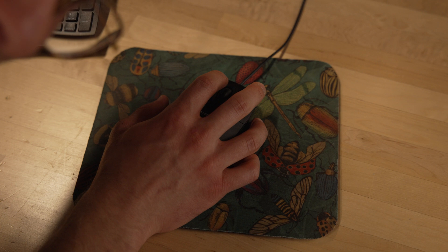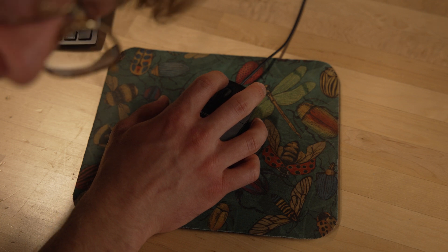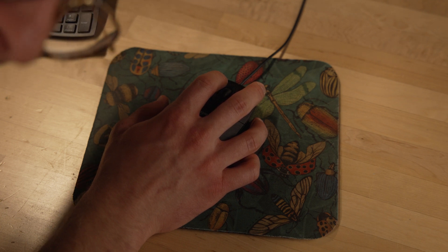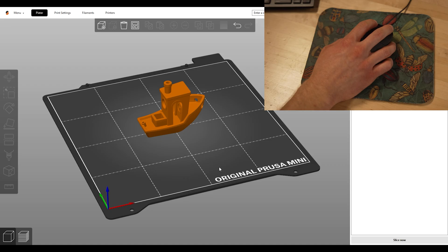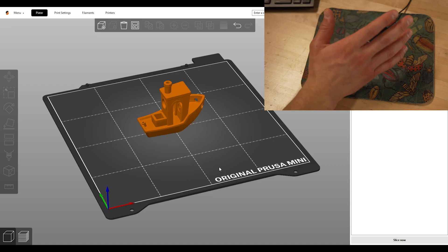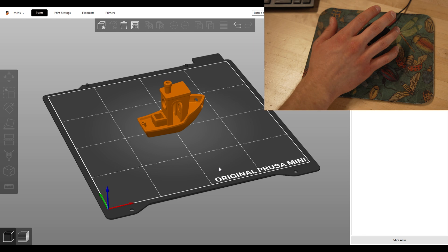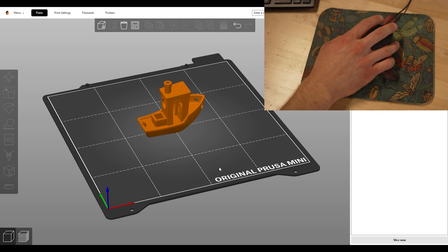Again, moving in 3D space can be tricky, but with practice you'll get it. So here's our model. Yours may be in the correct orientation when you import it. That's great.